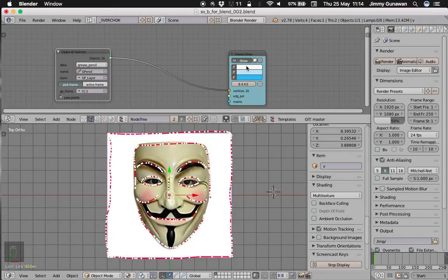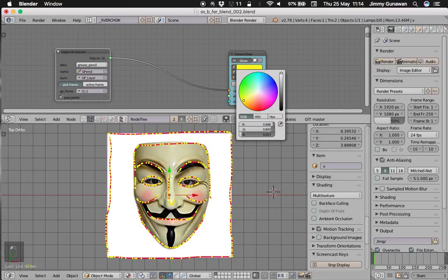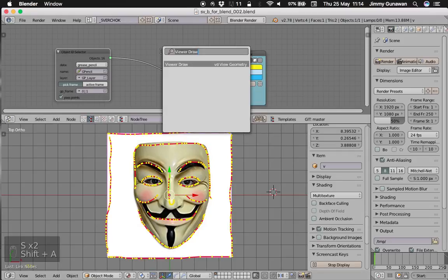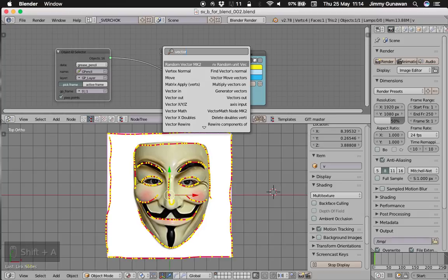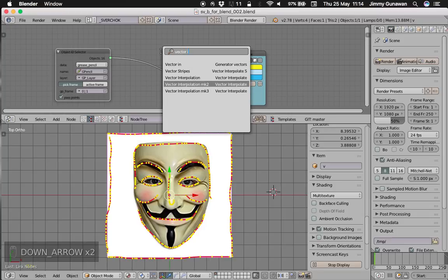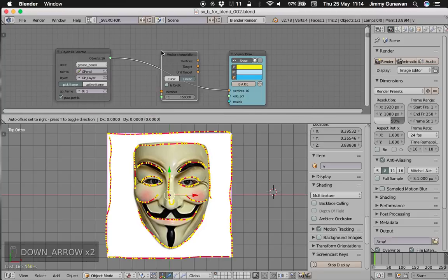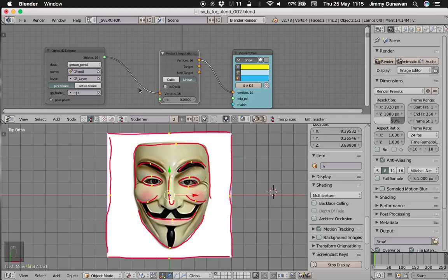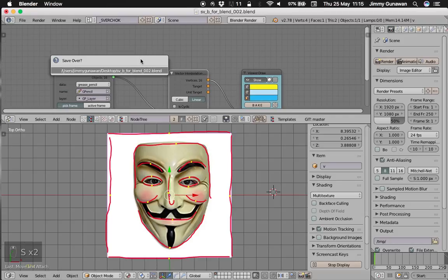Look at the grease pencil now. The points are actually too many. So I always do vector interpolations to do the resampling. This is all the 16 grease pencil strokes coming into this node. And we're gonna resample it.